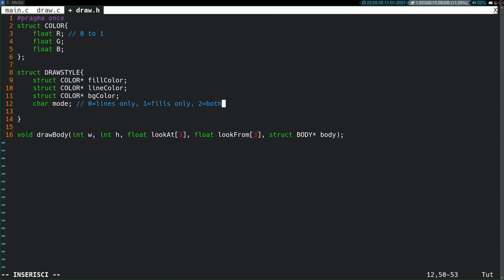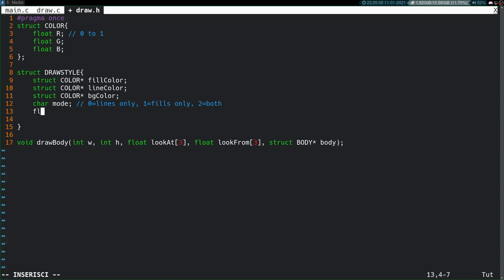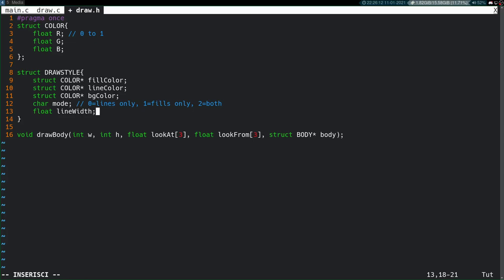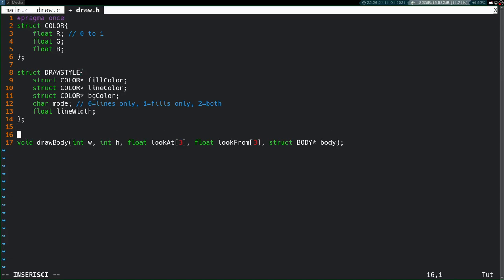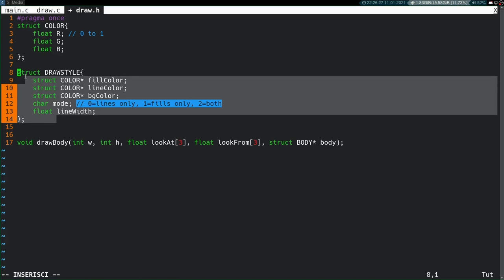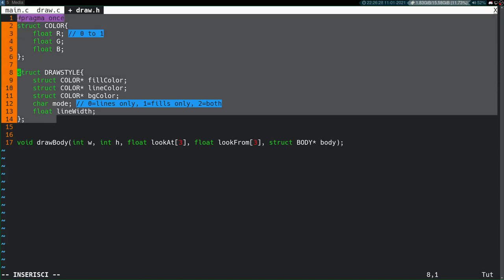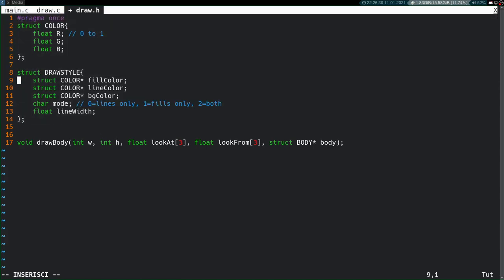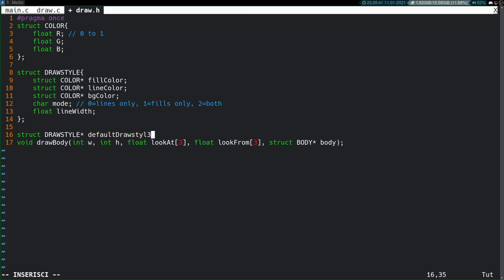And then lastly, for now at least, we're going to have a float line width. We can use that to change how thick the wireframe edges are going to be. On top of this, I want to have like a kind of default constructor, so you don't have to always come over here and manually populate all these different values in these structures. I want to make a function that does it for me, so I'm just going to say struct draw style pointer default draw style.